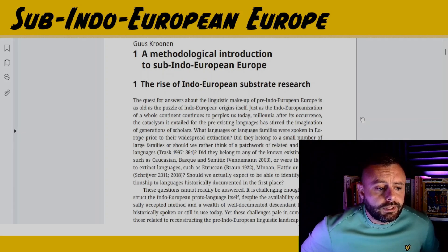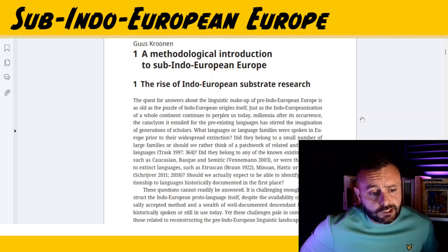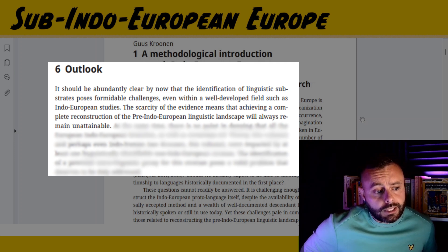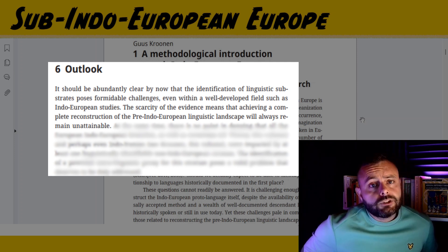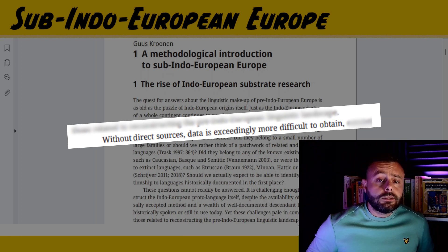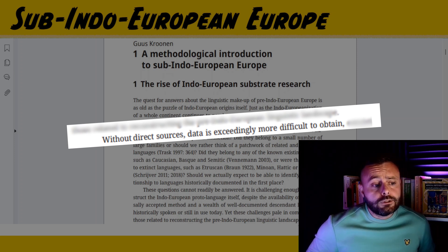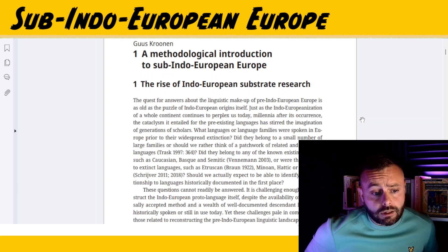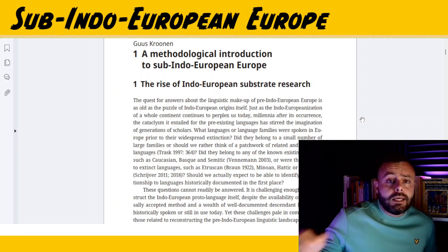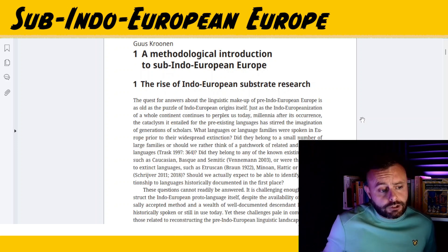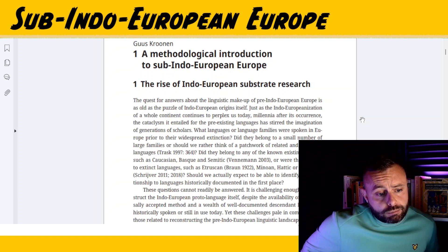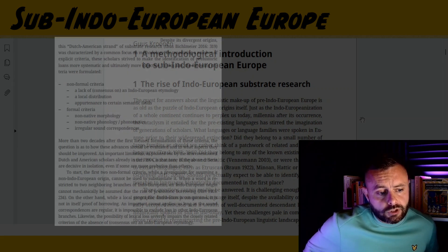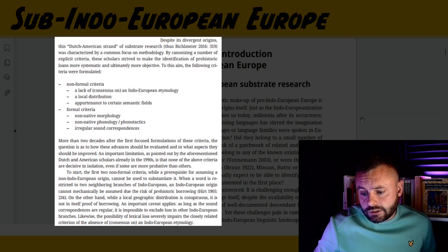He emphasizes that we need to set realistic expectations for what can be achieved when studying pre- or sub-Indo-European languages. Since direct evidence is likely going to be lacking, we have to look for clues in morphological, phonological, and lexical traits of Indo-European languages that might hint at a foreign origin. The rest of the introduction provides an insightful overview of how to identify such foreign elements and the challenges involved.